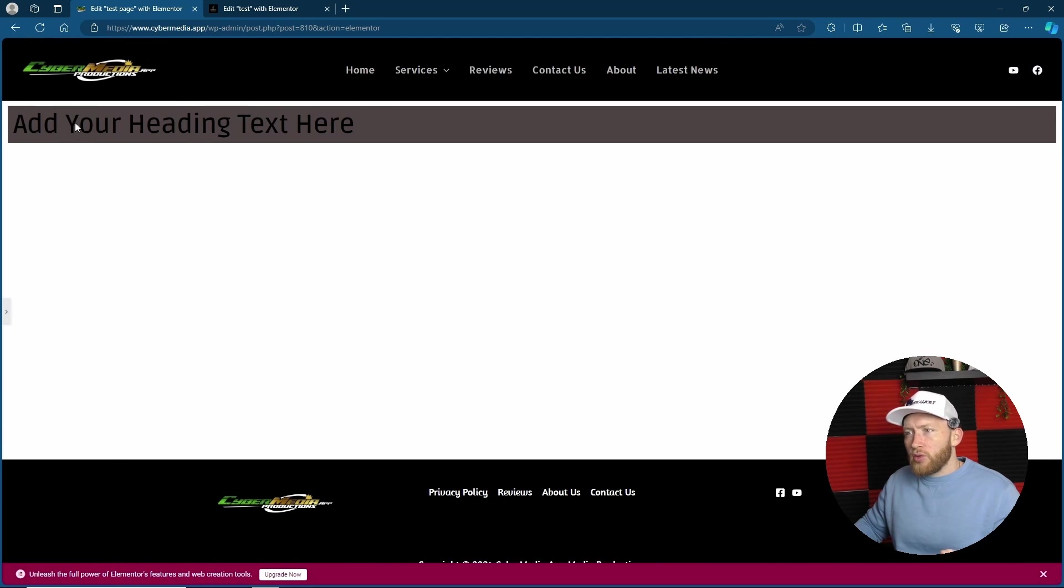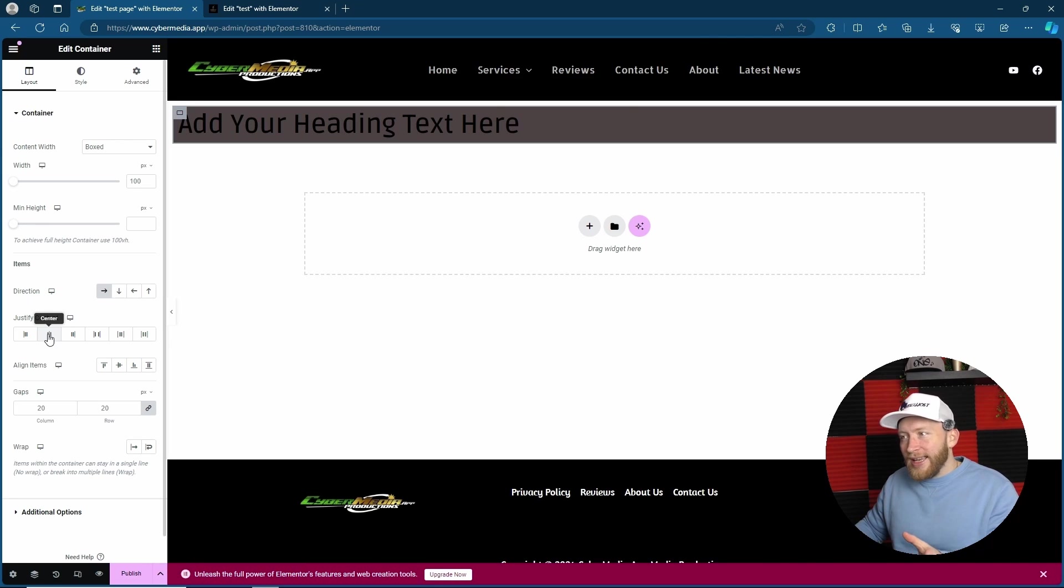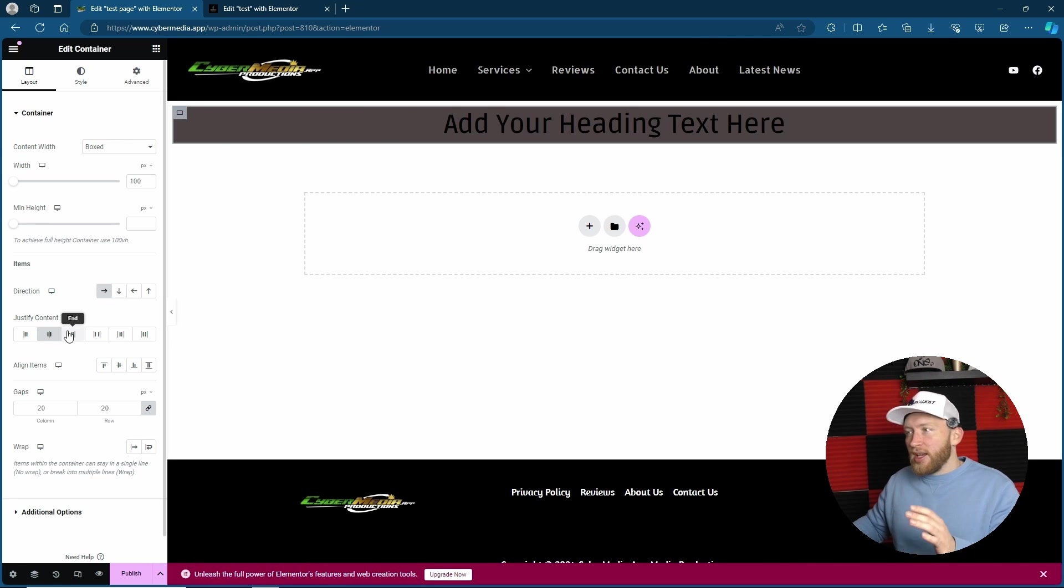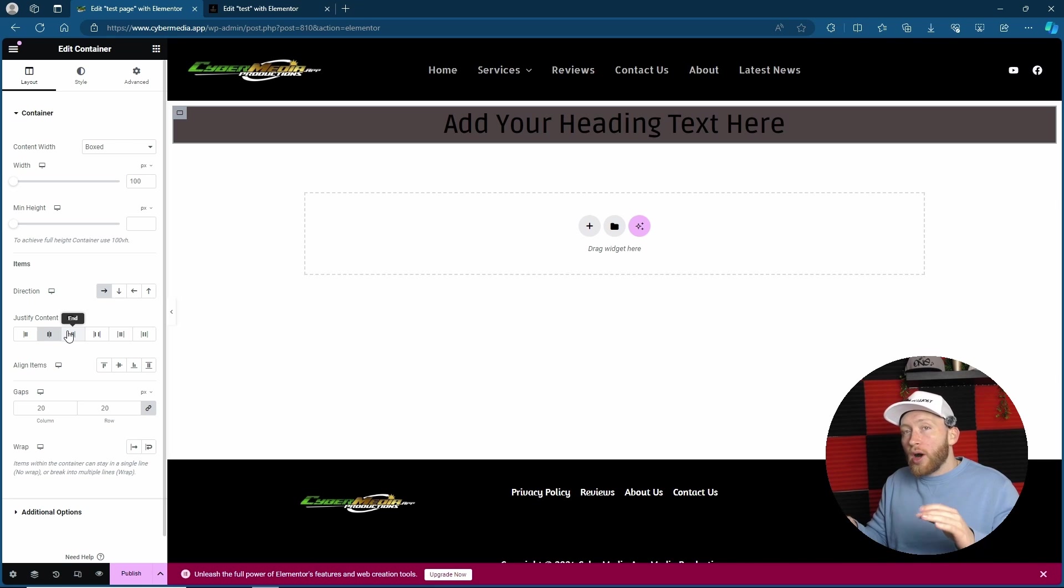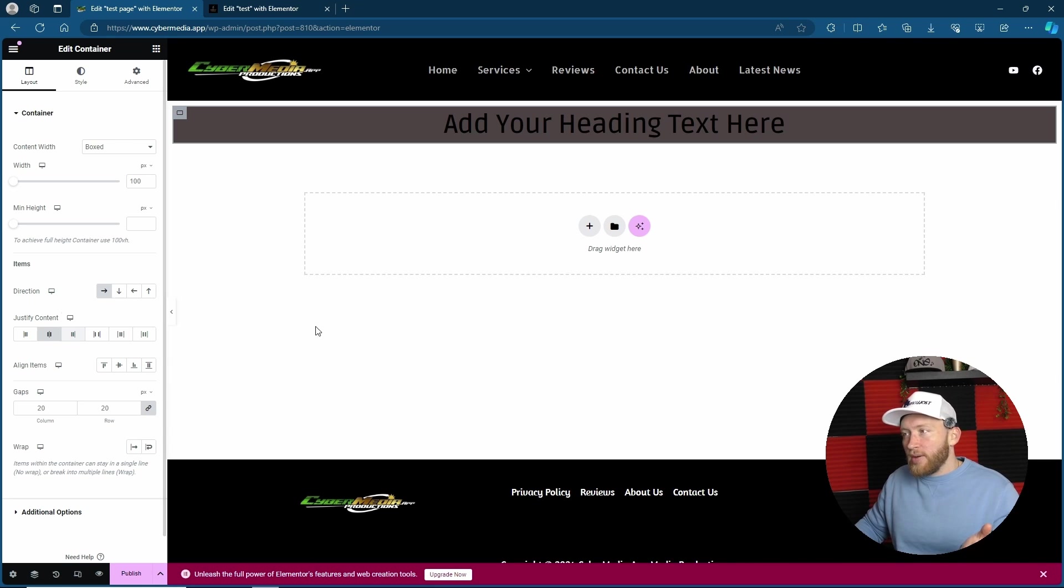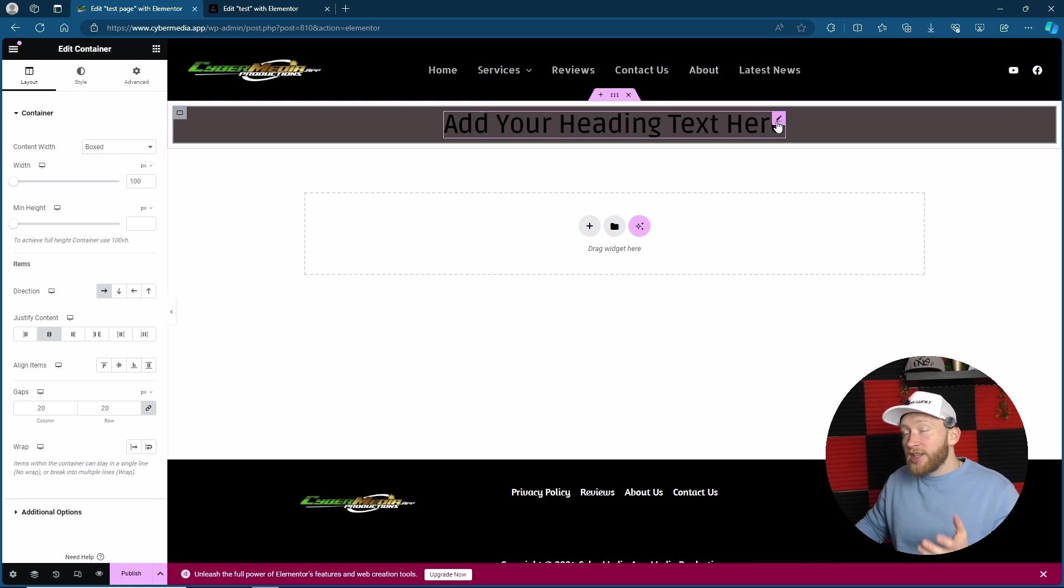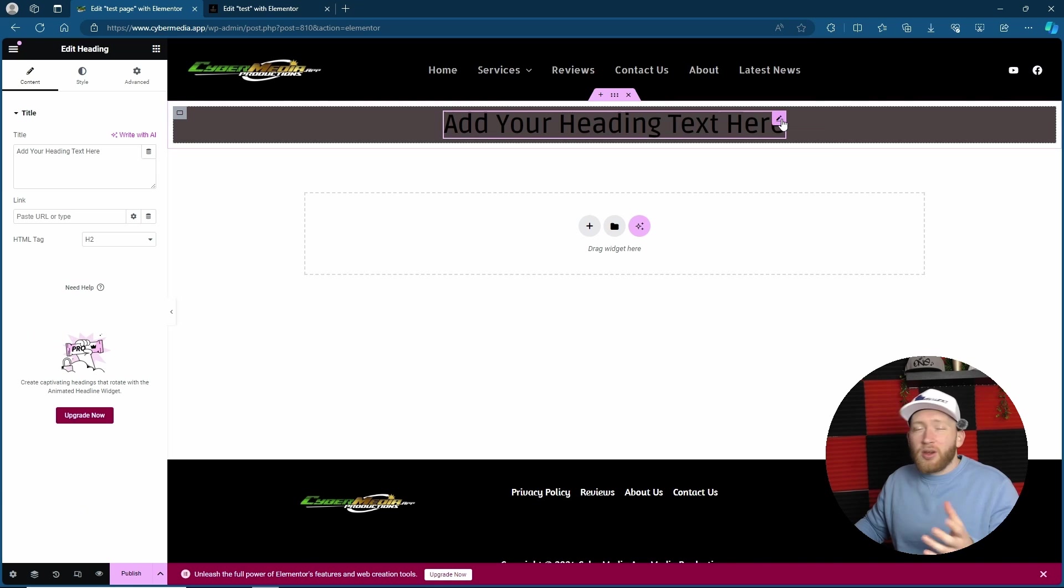If I close this down, you'll see that it goes all the way to the left. I can also align it easily by using the align section. Because it's within the container, I can align everything, or I can align stuff individually. So if I wanted to do it individually, I'd simply click on this part instead.